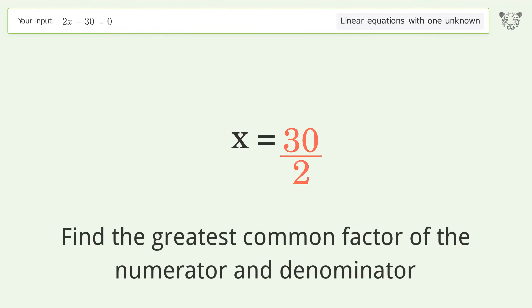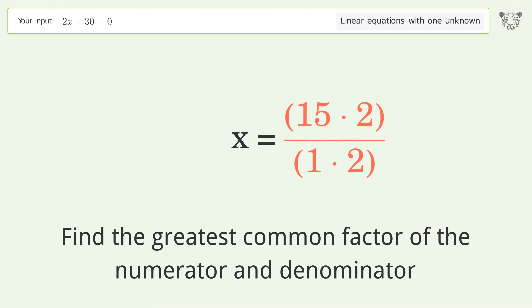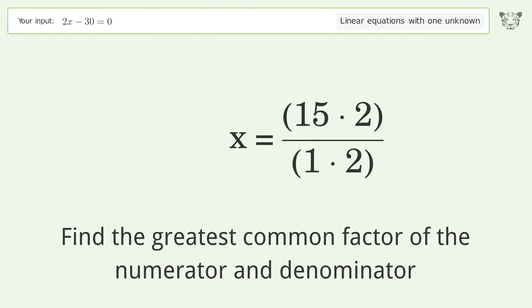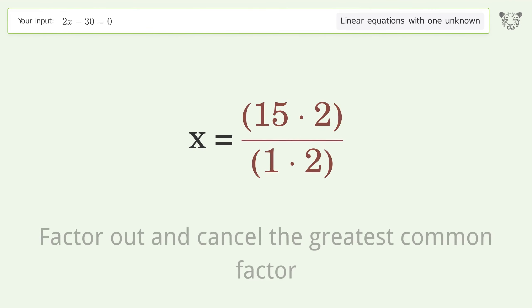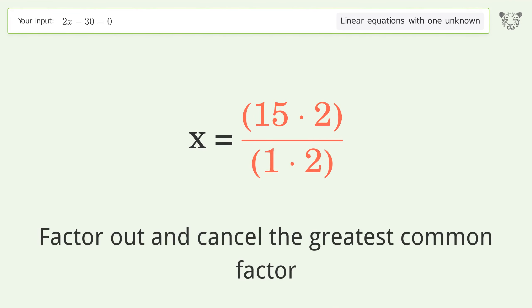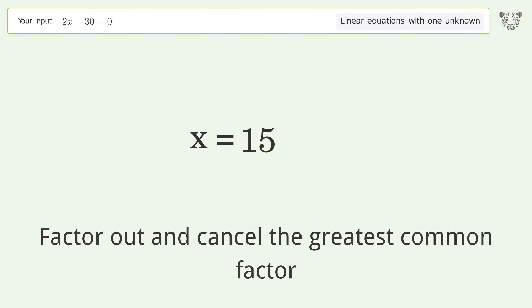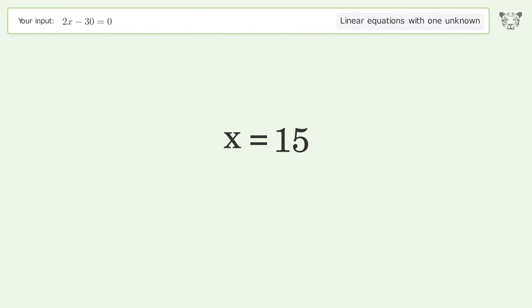Find the greatest common factor of the numerator and denominator. Factor out and cancel the greatest common factor. And so the final result is x equals 15.